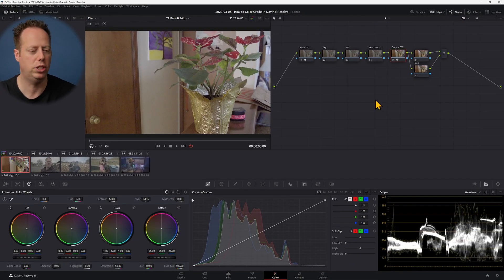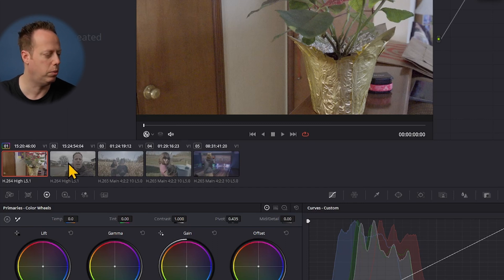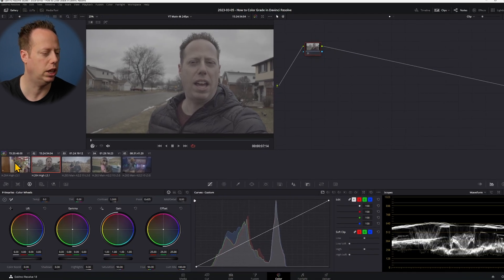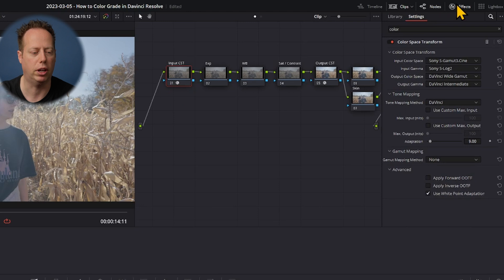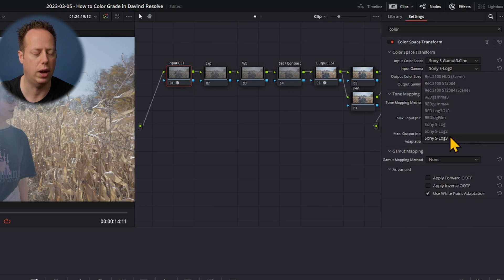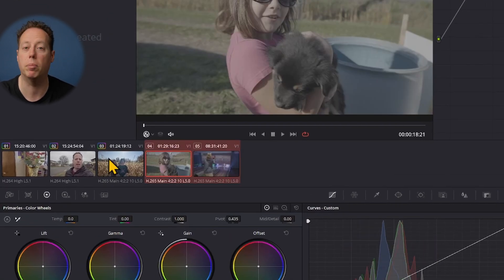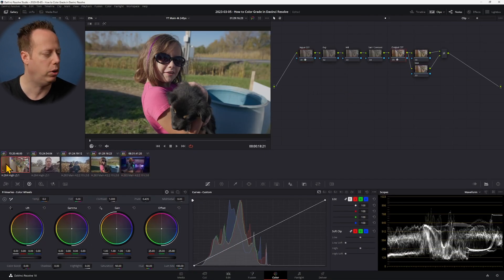I want to set this same node tree up across all my clips. I have some S-Log 2 footage in the first two nodes and S-Log 3 in the final three. I'll middle-mouse-click on the first clip to apply the same node tree to the second clip. For the third S-Log 3 clip, I middle-mouse-click again and then change the input CST to S-Log 3. Then I shift-select the remaining clips and middle-mouse-click to apply.